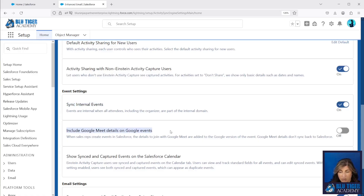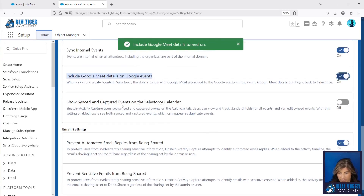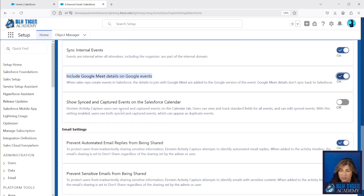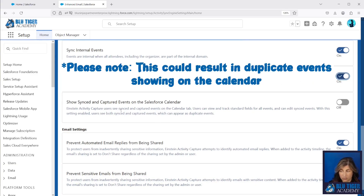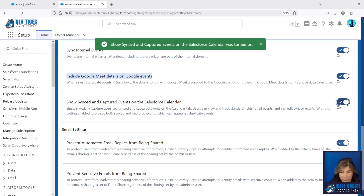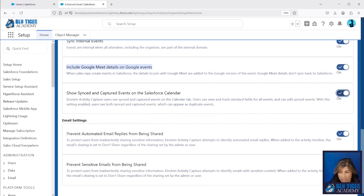Here we can say whether or not we want to include Google Meet details on Google events and enable that. We can show synced and captured events on the Salesforce calendar — this means events that are synced to Salesforce will also show on the user's calendars, and the answer is yes if you want to leverage the meeting availability features we'll show you in a future video. Here are some additional email settings where we can prevent automated email replies from being shared and prevent sensitive emails from being shared — I would enable both of those.